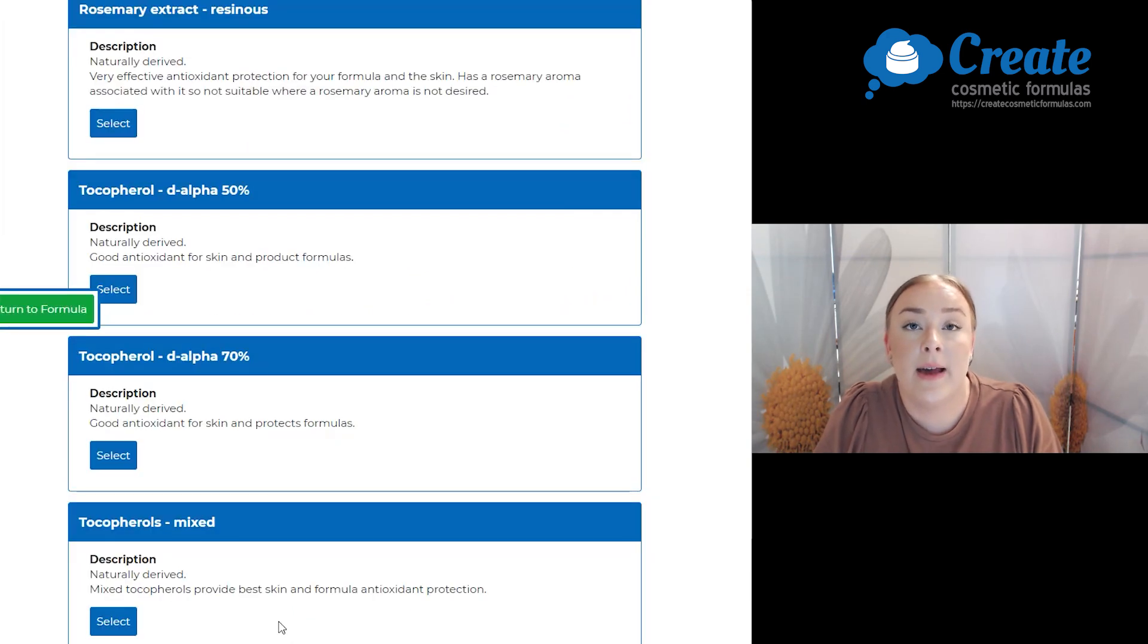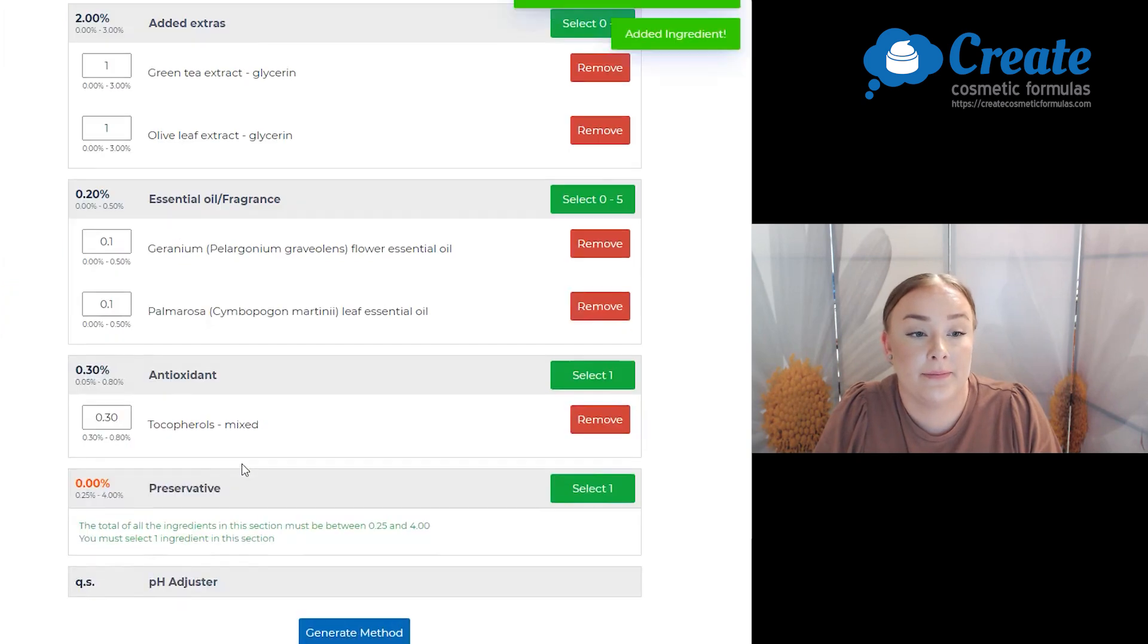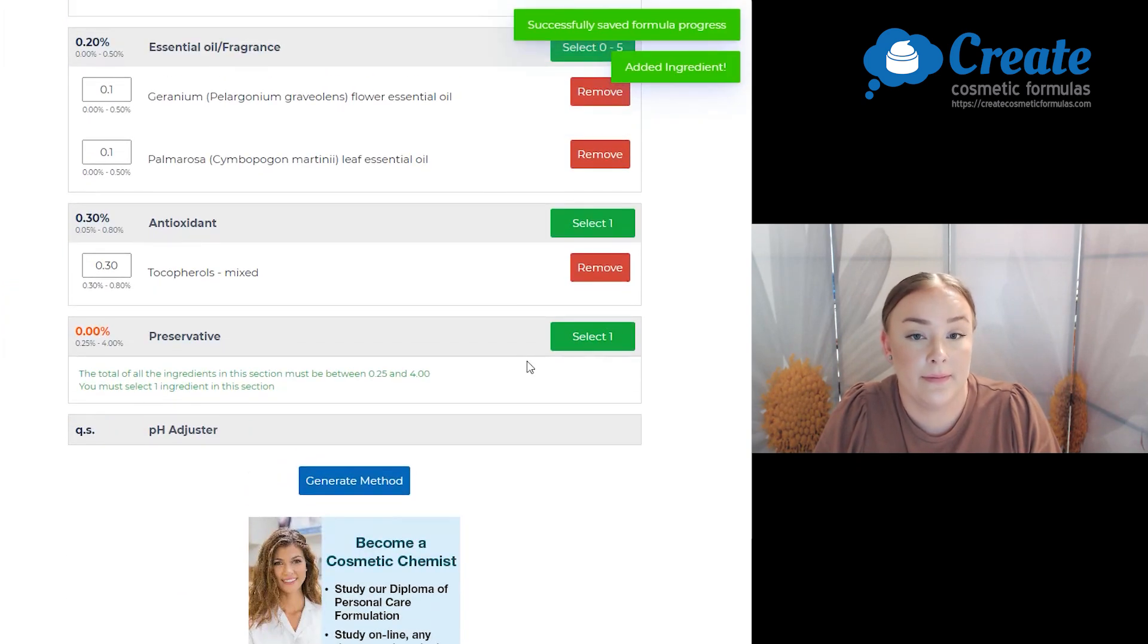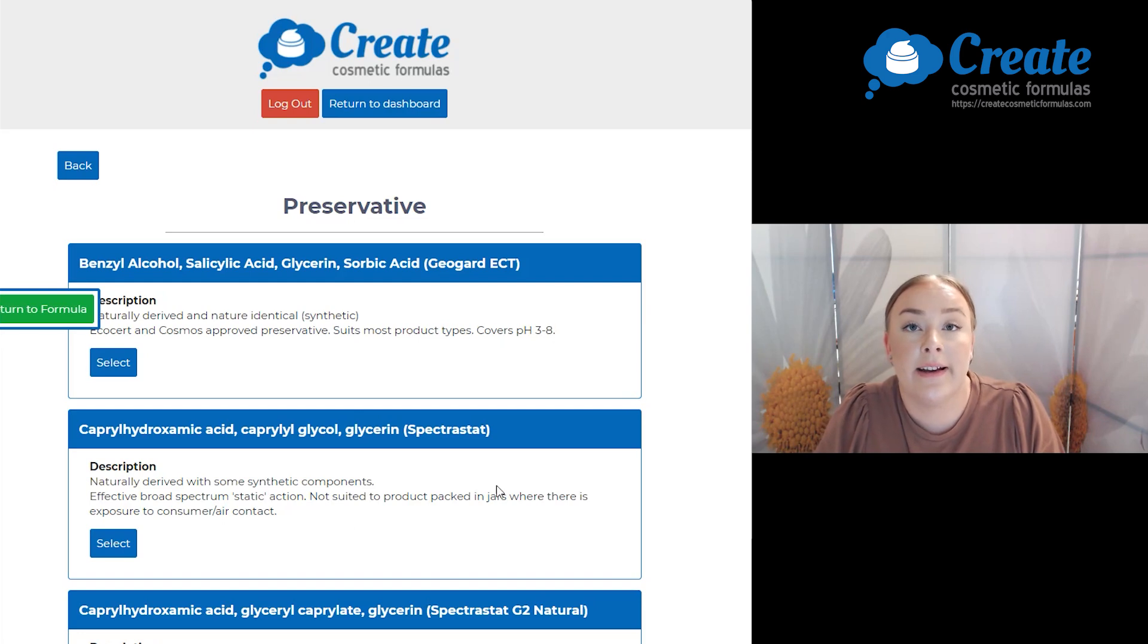Next is my antioxidant and I'm going to select the mixed tocopherols. And lastly is my preservative and I'm going to select the GeoGard ECT.